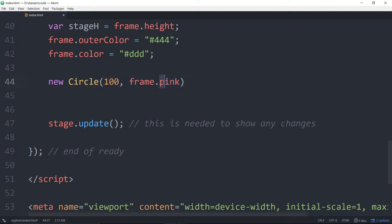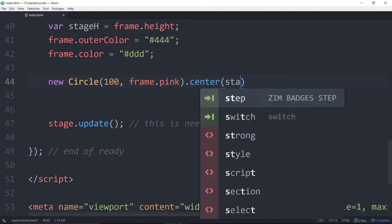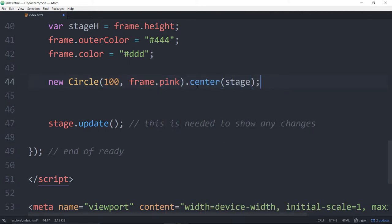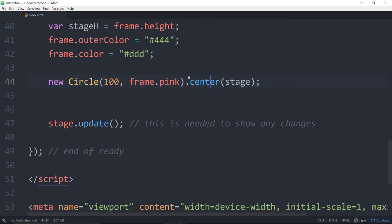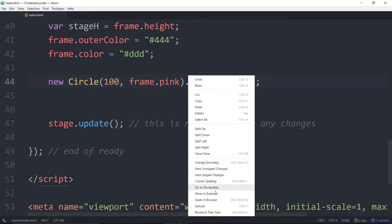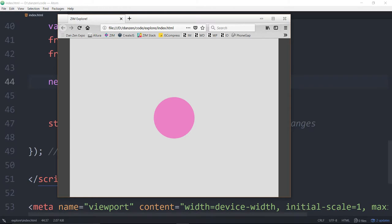So Zim stores a bunch of colors, a dozen colors or so on the frame, so that we can be consistent with our colors. That's Zim's pink color. And then we can dot center on the stage. Let's just see our new circle centered on the stage. We'll view in a browser. And there she be. Ta-da! Pink circle centered on stage.